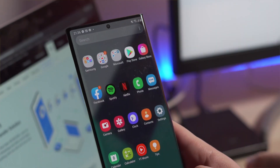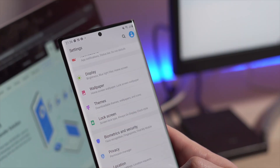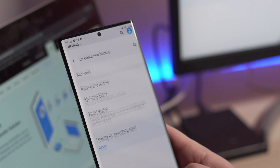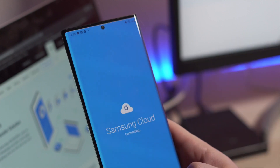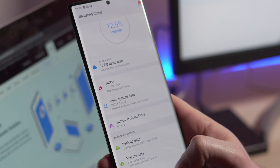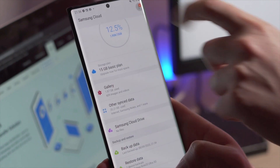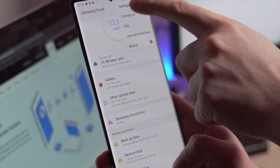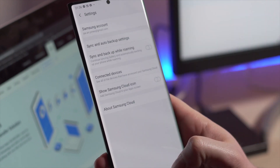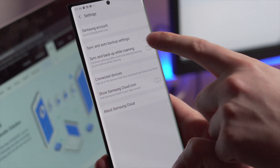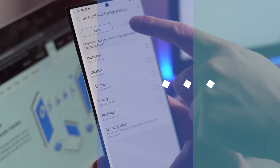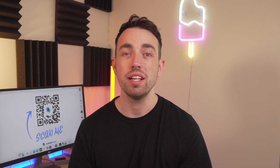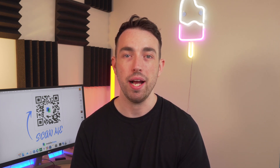Step one is the same as before: go into settings, select accounts and backup, then click on Samsung Cloud. Here you need to click on more options and then tap on settings. After that, tap on sync and auto backup settings, then select the auto backup tab. And just remember here — if your Samsung Cloud drive is full, your data won't automatically back up.